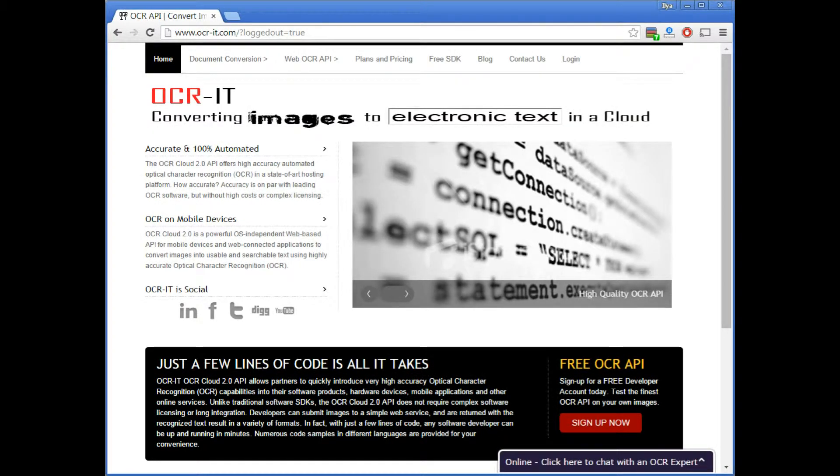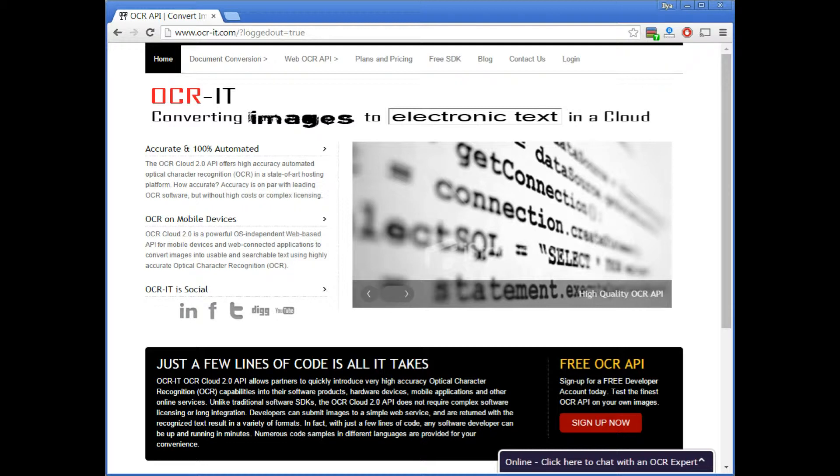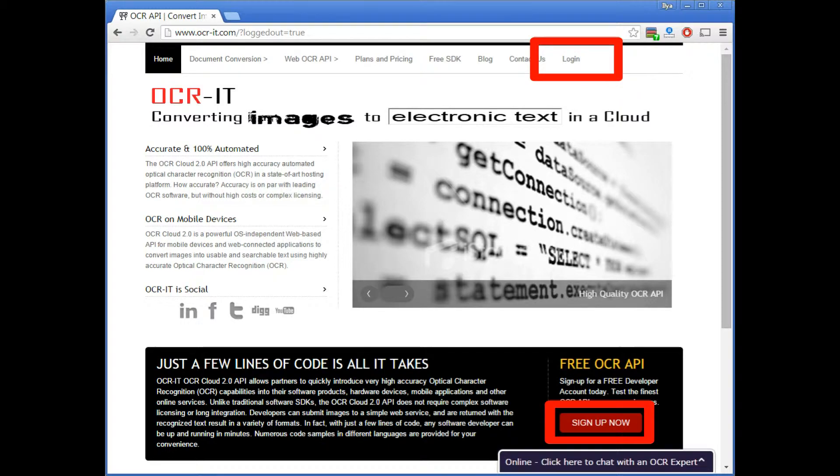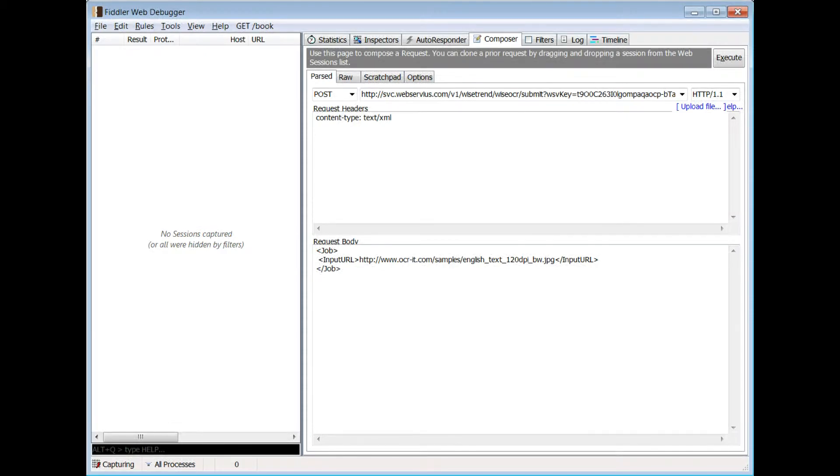First, open a free OCR API development account by visiting www.ocr-it.com. Click on the big red Sign Up Now button to open a new account, or the login link to access your existing account. Once the account is open, you are ready to start your development and testing.